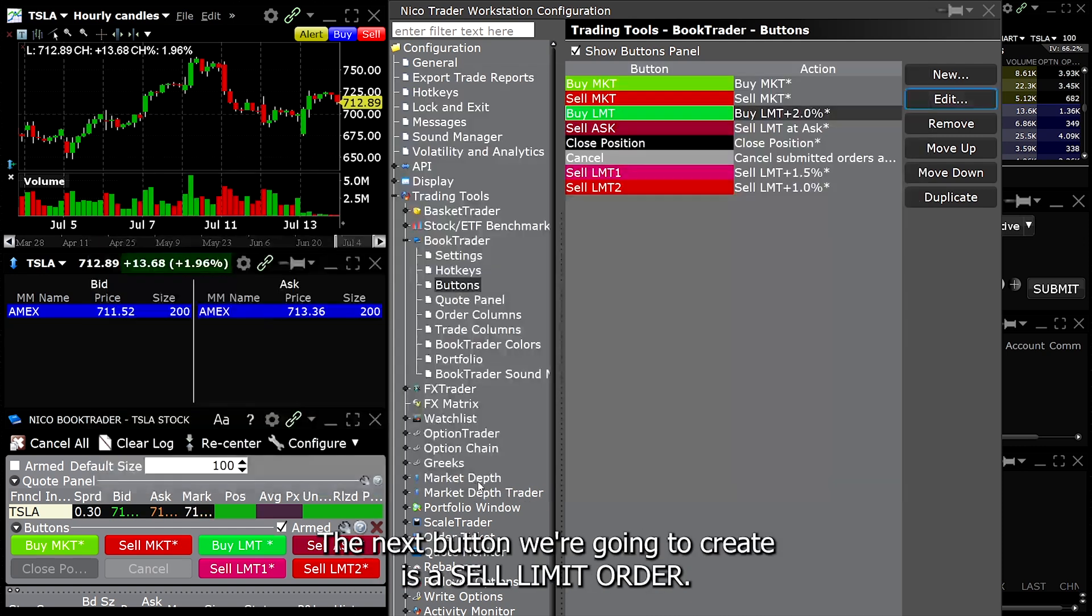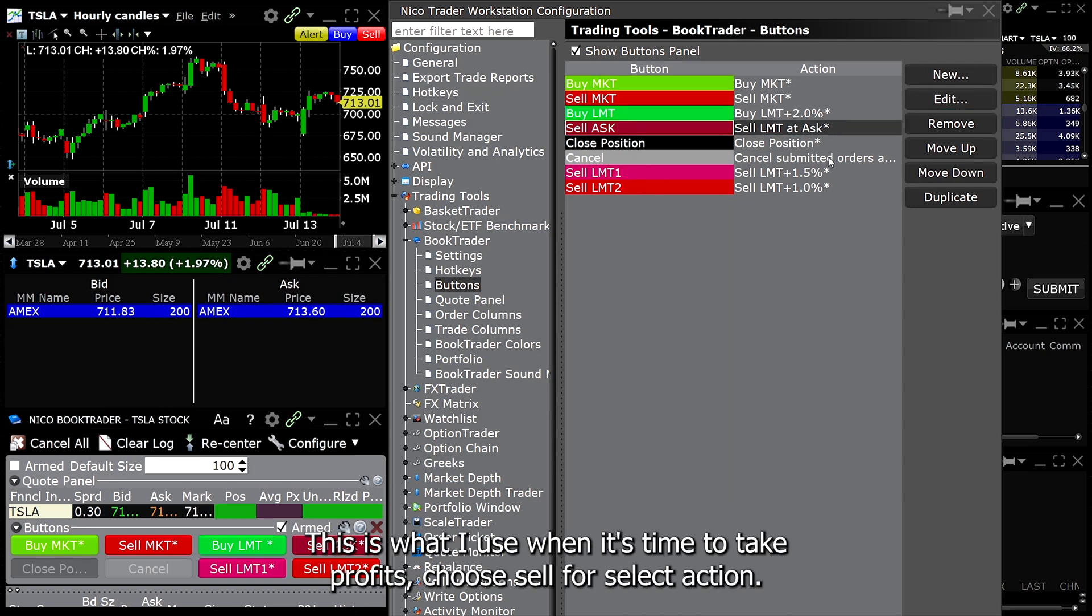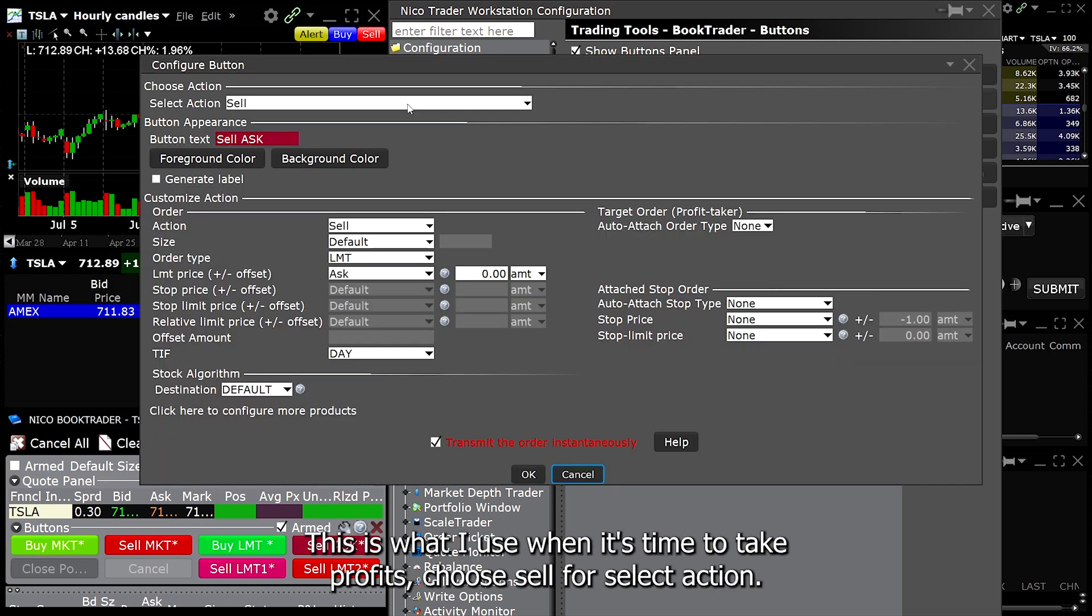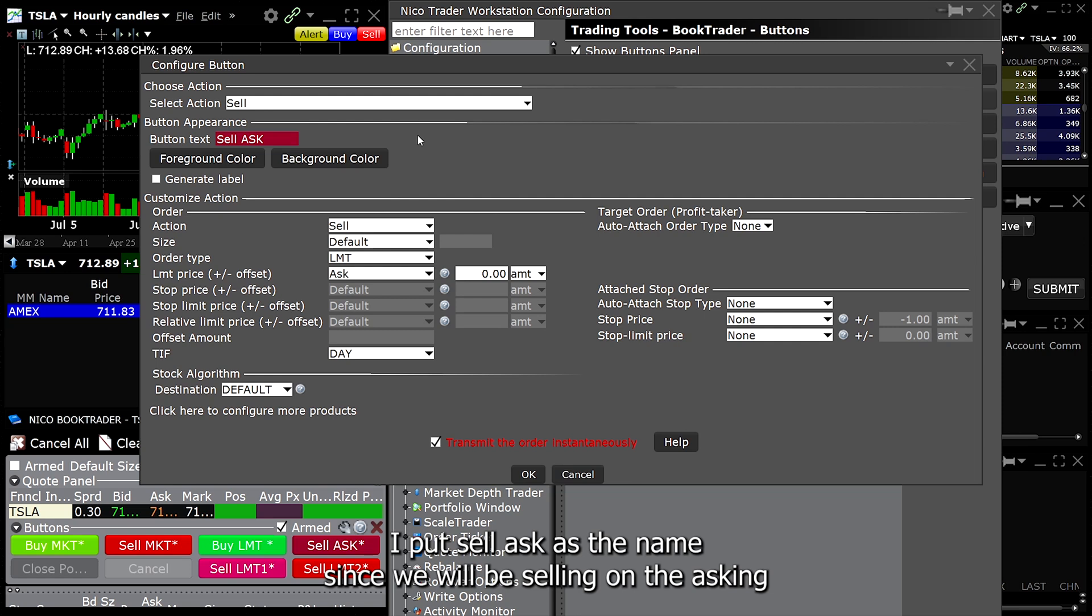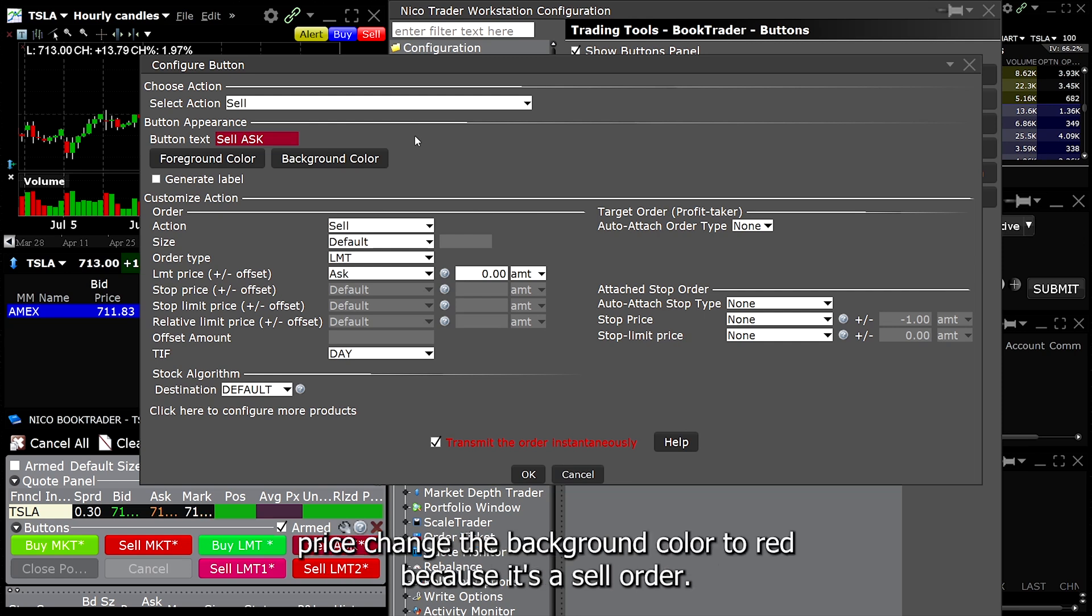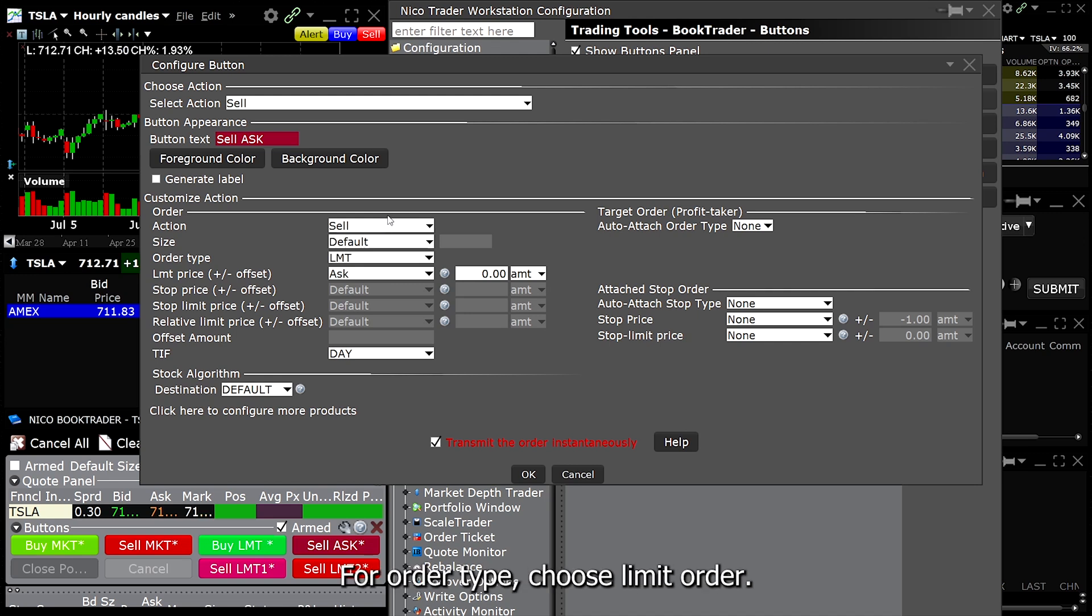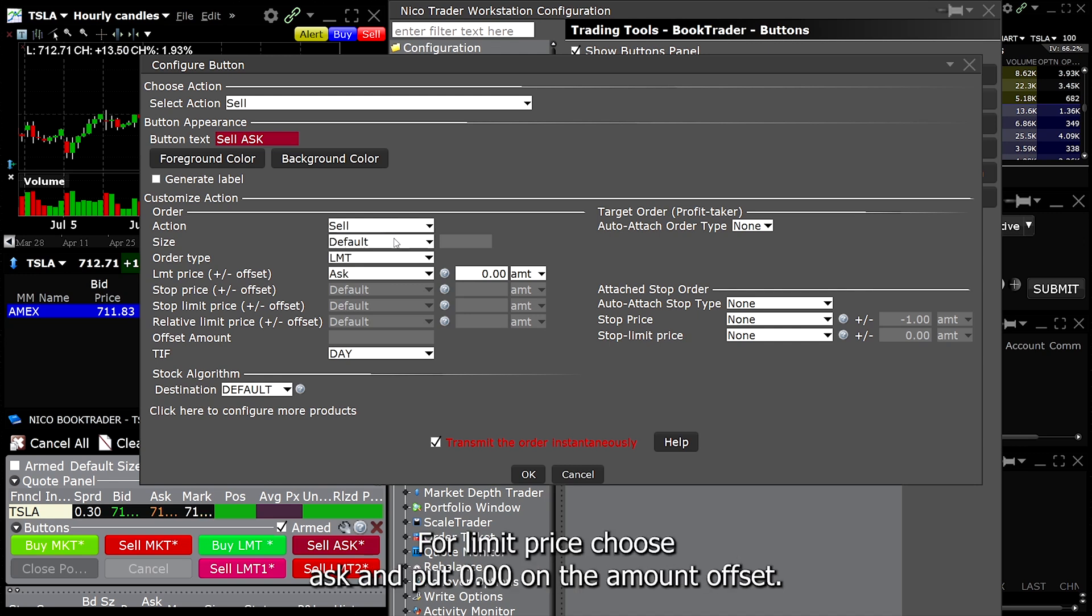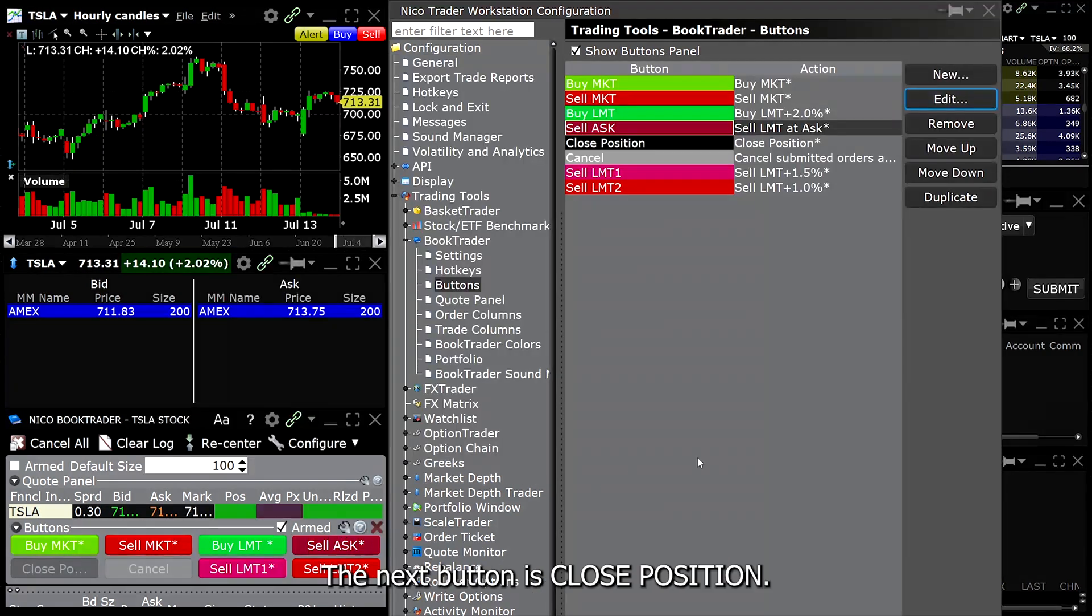The next button we're going to create is a sell limit order. This is what I use when it's time to take profits. Choose sell for select action. I put sell ask as the name since we will be selling on the asking price. Change the background color to red because it's a sell order. For action, choose sell. For size, I just leave it at default. For order type, choose limit order. For limit price, choose ask and put 0.00 on the amount offset. The rest of the settings will be the same as the others.